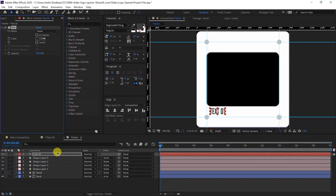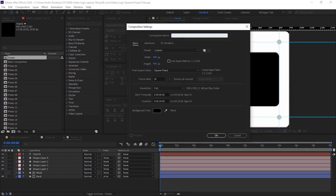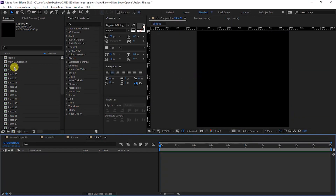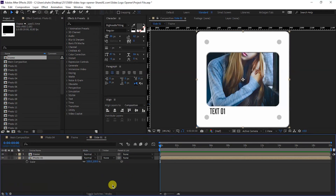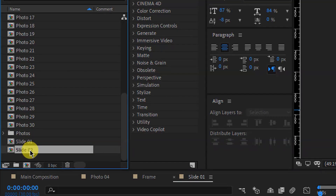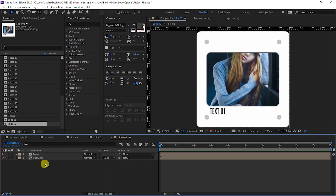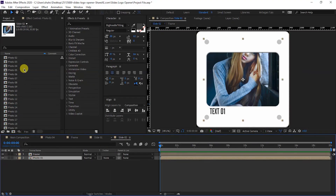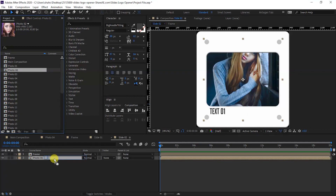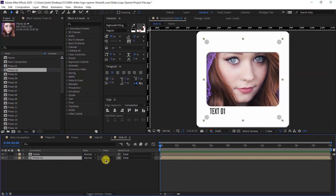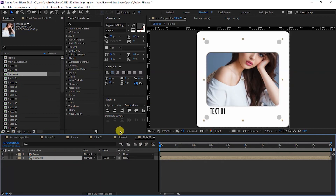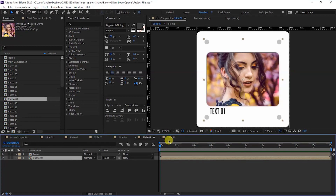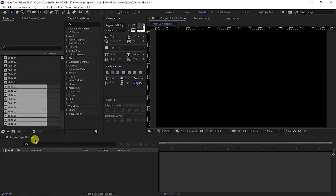Create one more composition named 'Slide 1'. In the Slide 1 composition, drop the Photo 1 composition, then the Frame composition. Press S for scale and set it to 85%. In the project panel, duplicate with Ctrl+D. Open Slide 2 composition, select Photo 1 composition, hold Alt and replace it with Photo 2. Duplicate and replace for all remaining slides. I made the video fast because these are very simple steps.